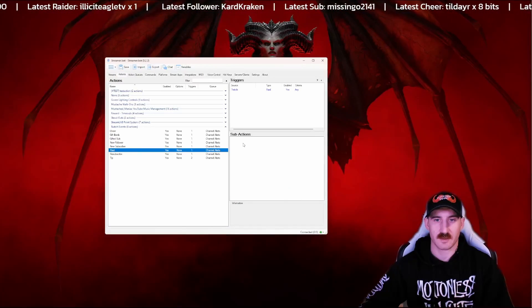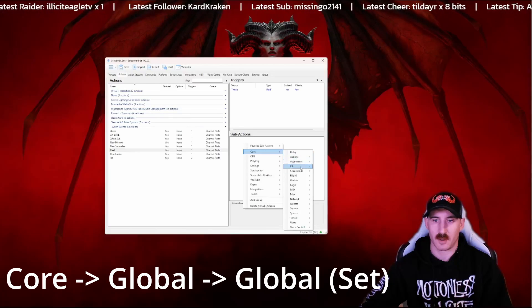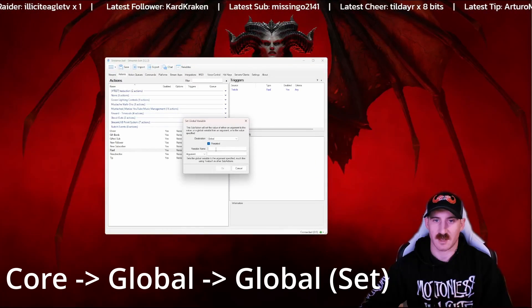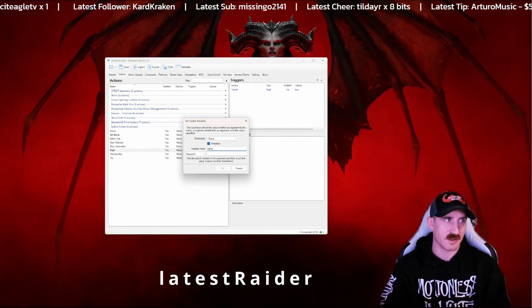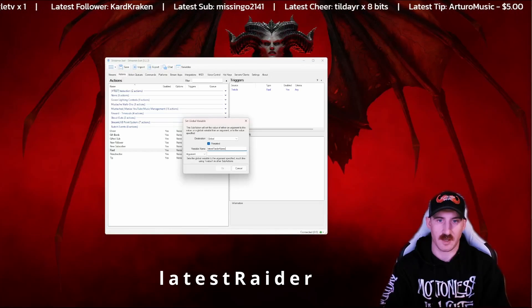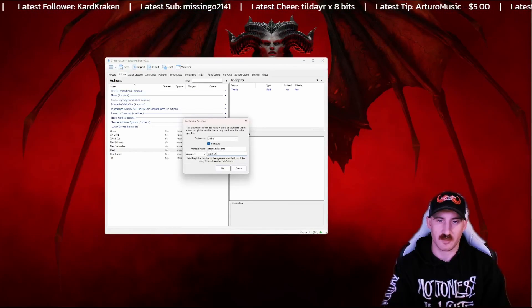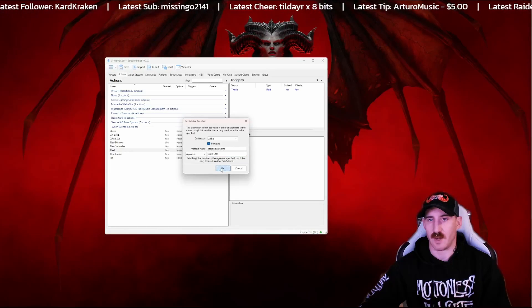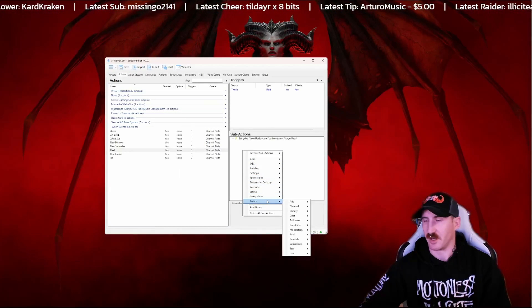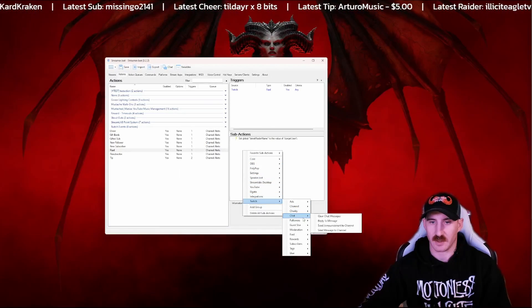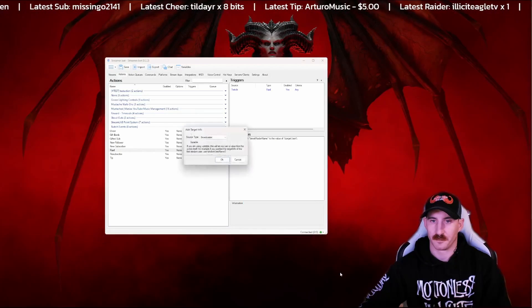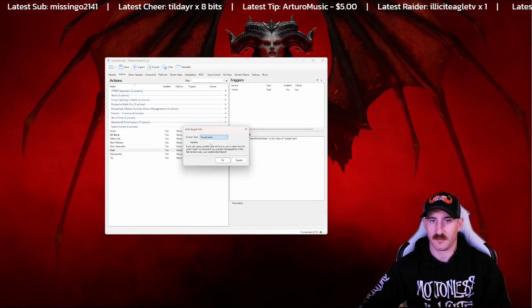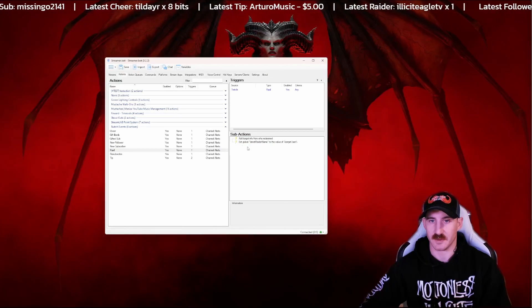Raid is going to be very similar here. Core, global, set. And I call this one latest raider name. And this will be target user. Now I don't have any other raid actions set up on this particular version of StreamerBot, so I'm going to go ahead and get the target user info here. If you already have a raid action, then you just add this in here like we've previously done.